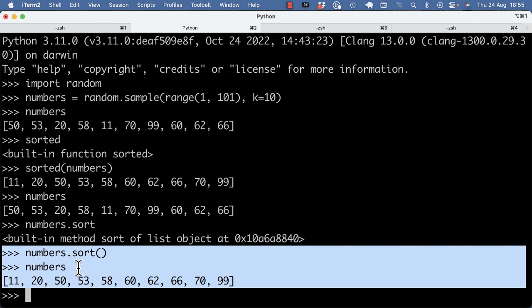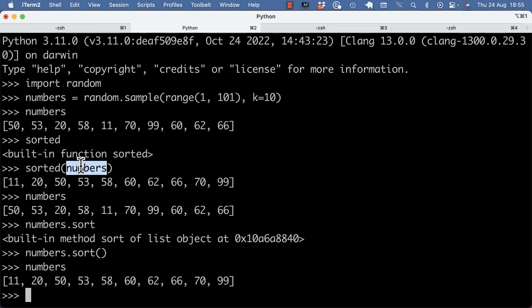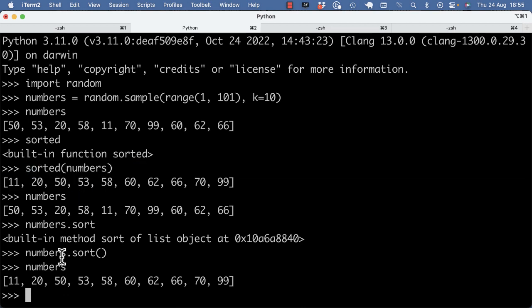So that's the difference between sorted and sort. Sorted is a built-in function that takes the sequence, orders it, returns a new sequence. Sort is the list method that sorts the numbers in place. Hope this is helpful.